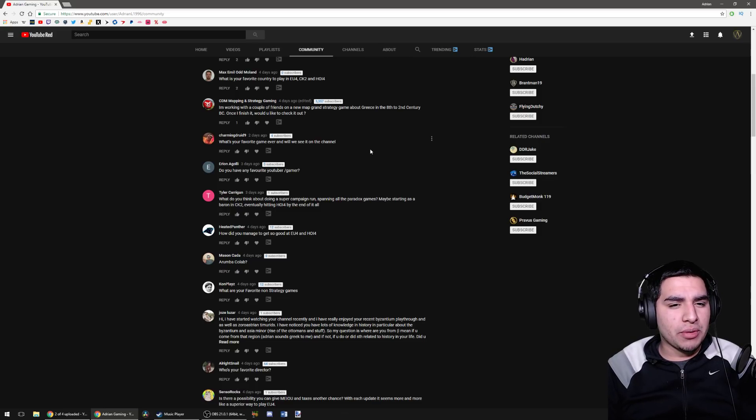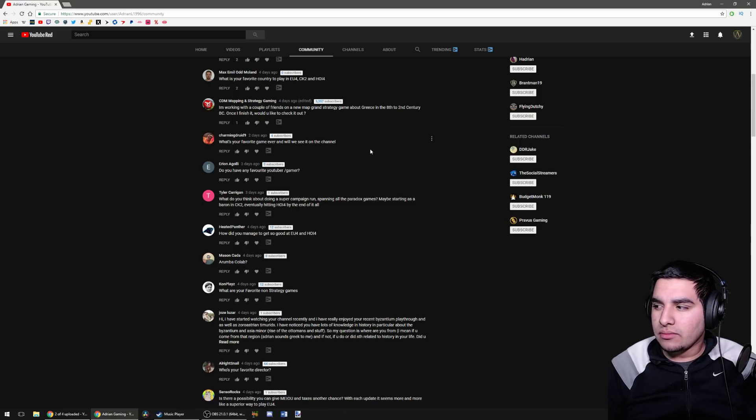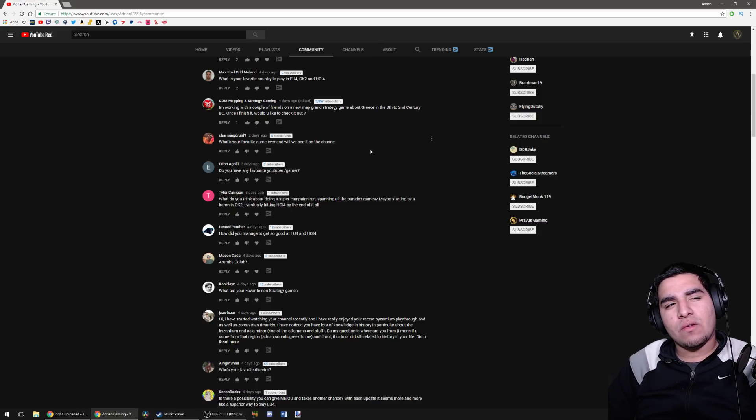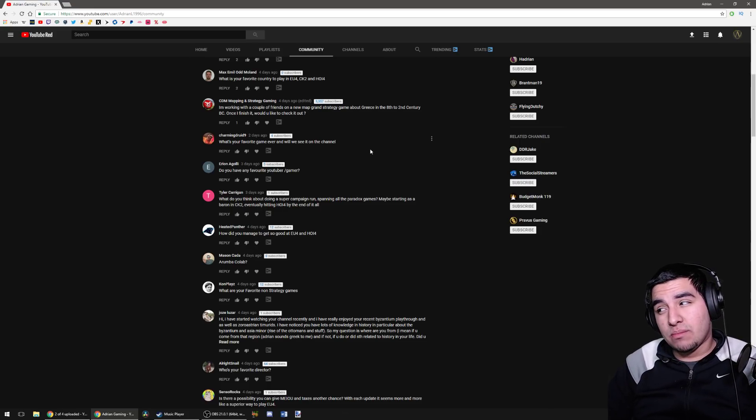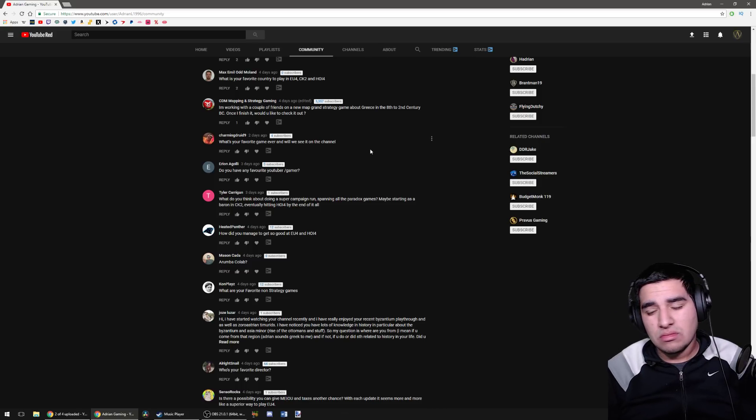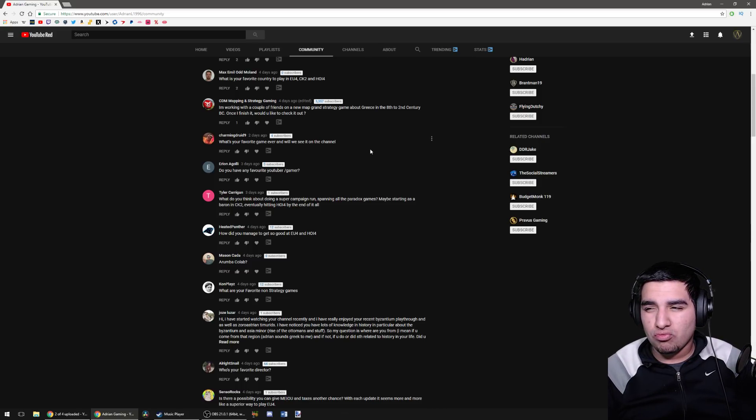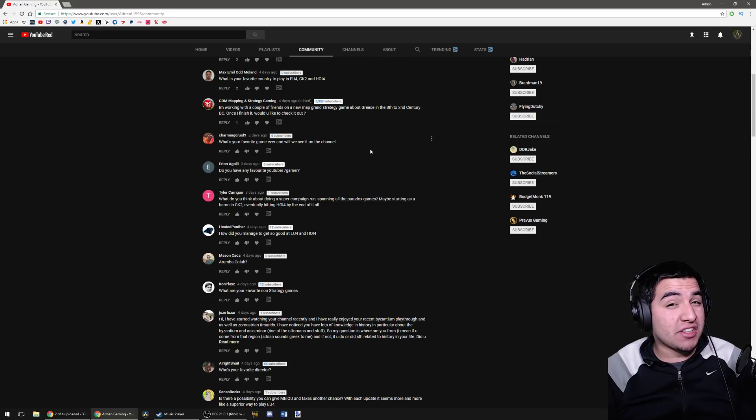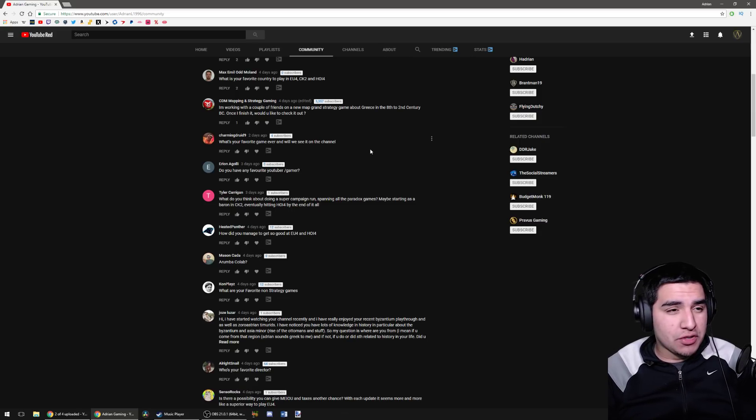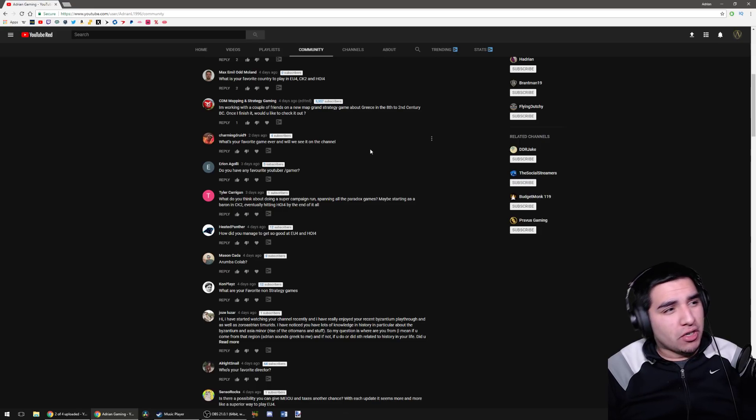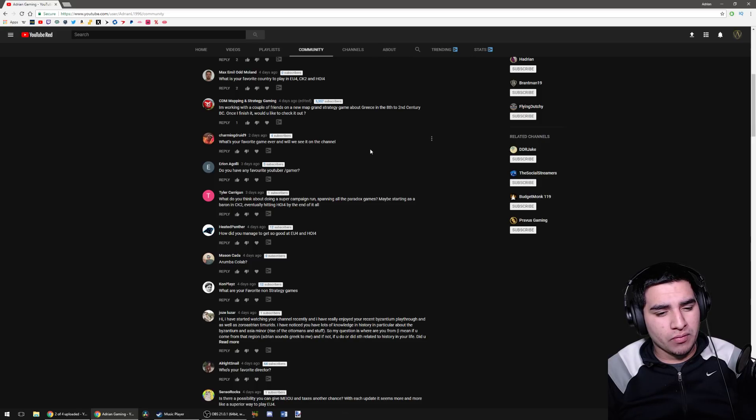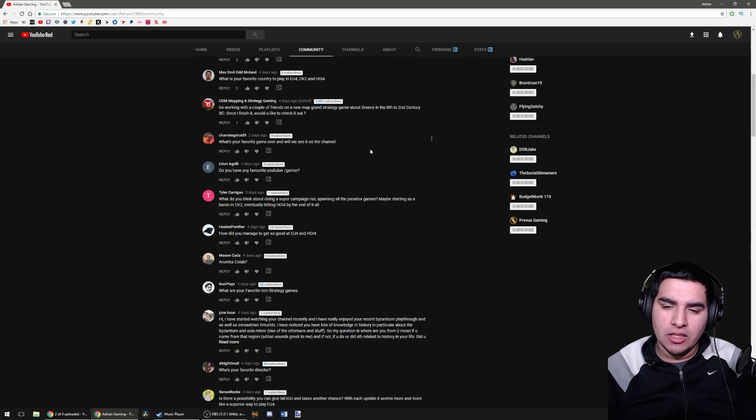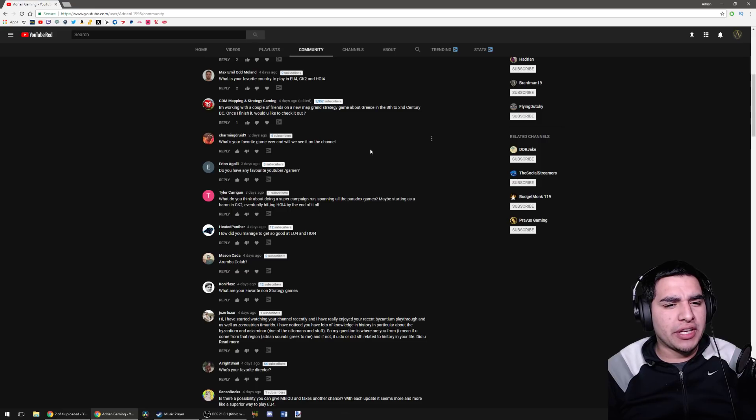What's your favorite game ever and will we see it on the channel? That's a hard one actually, because I'm not necessarily sure I have a favorite game ever. Some of the best games that I've ever played would include Half-Life 2, Metal Gear Solid 4 Guns of the Patriots, Halo Combat Evolved.